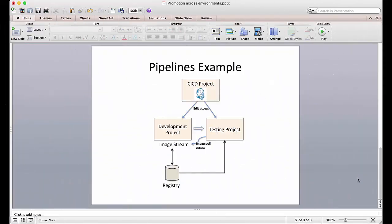Hello, welcome to the second video on using pipelines with OpenShift version 3.3. In the last video we saw how to create a simple pipeline within the scope of a single project and create an application and deploy it in OpenShift 3.3. In this video we'll edit that pipeline a little bit to go across projects.